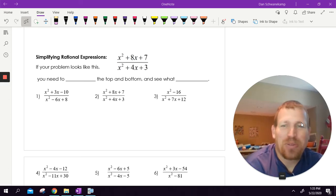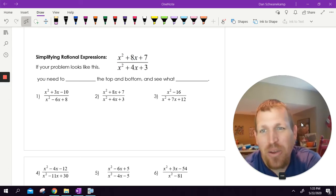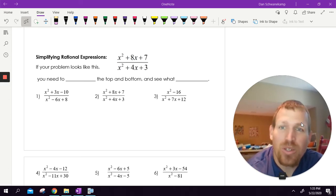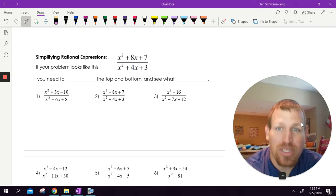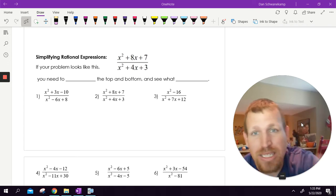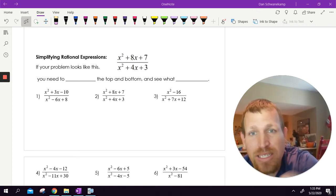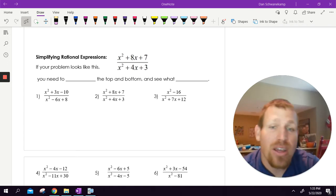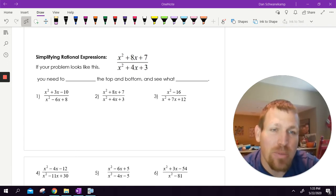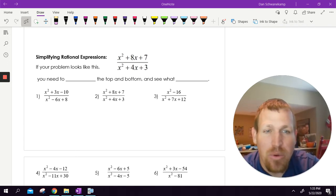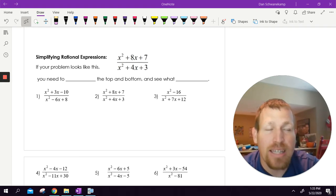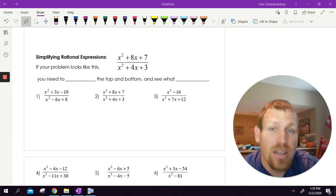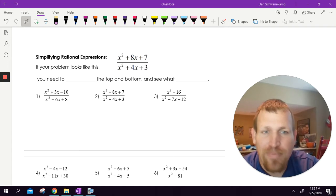Hello, it's Mr. Schwanekamp. Today we are going to simplify rational expressions. We're going to take this expression and make it a little bit cleaner. We're going to simplify, and in that aspect, it's going to help us to graph as well. So we'll kind of see what that looks like.